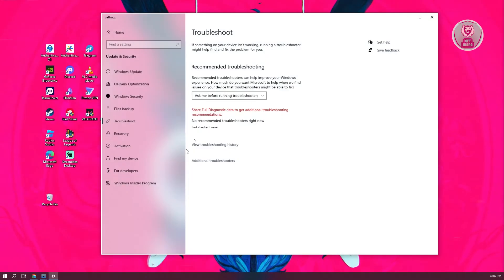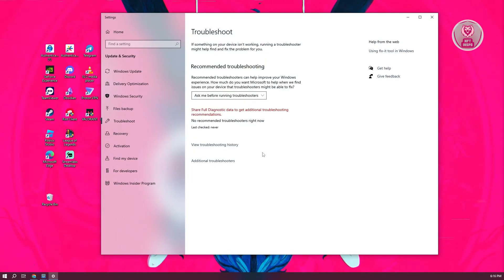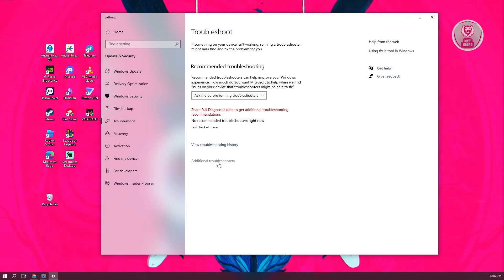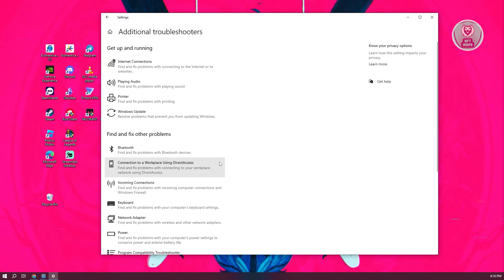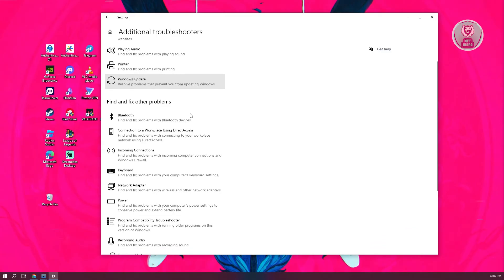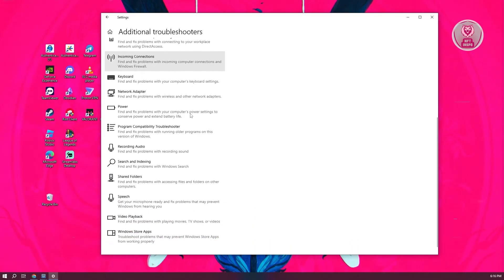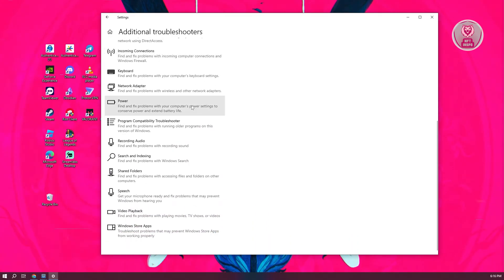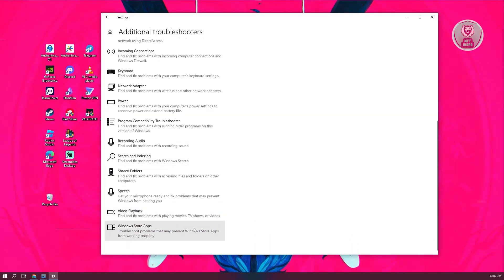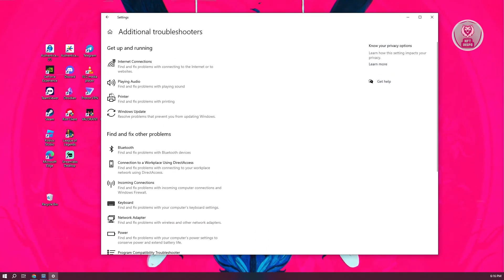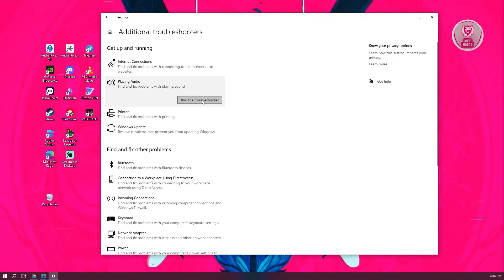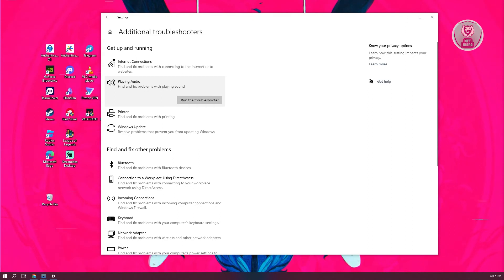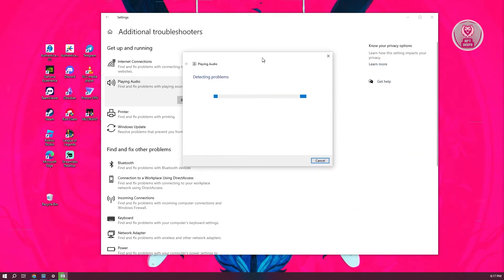From here, we need to click on the additional troubleshooters. You need to look for the audio troubleshooter, which should be at the very top. Click on playing sound, then click on run troubleshooter and just let it run.